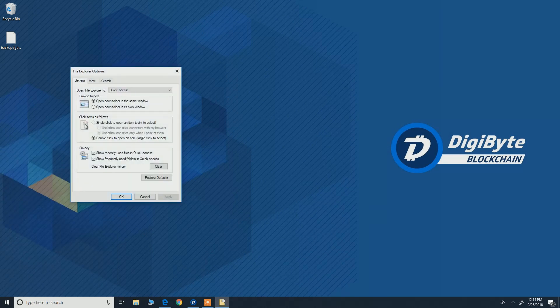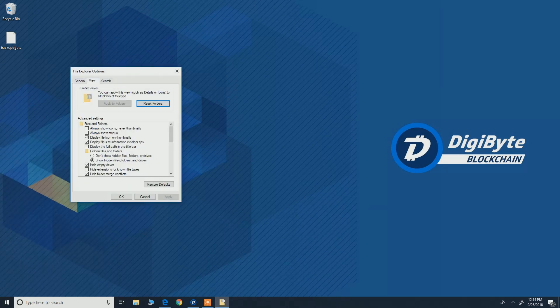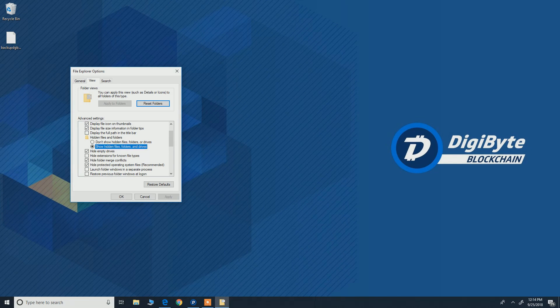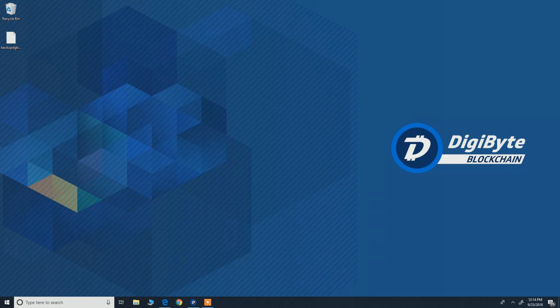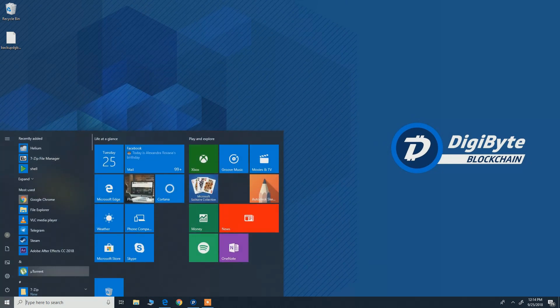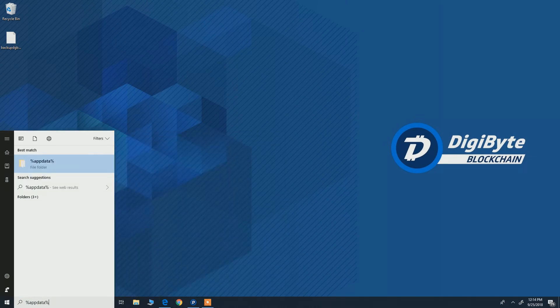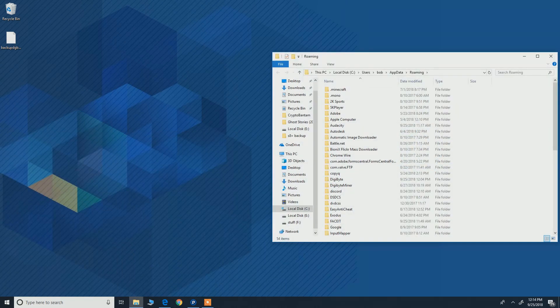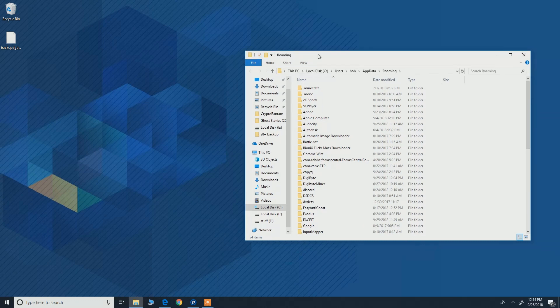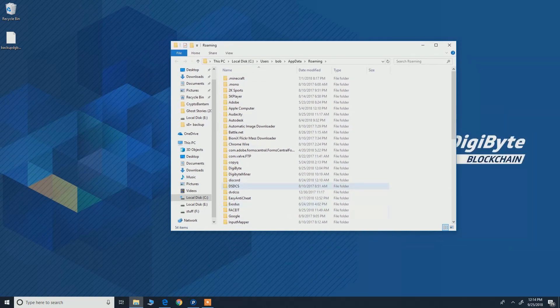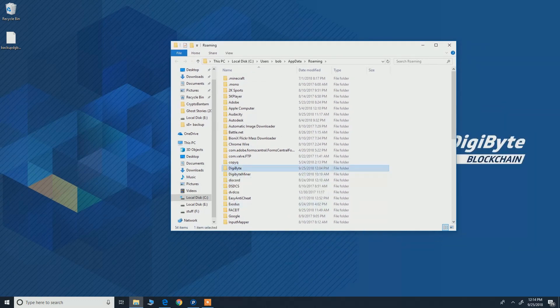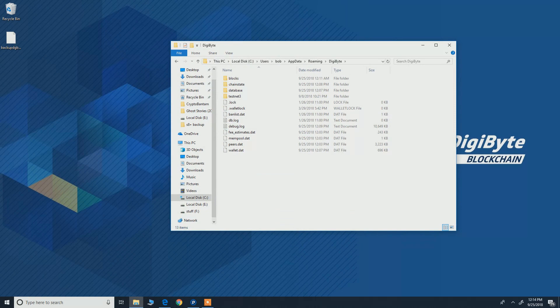Go to view and then just activate show hidden files, folders, and drivers. Hit apply, okay. Then go to this again and type percent app data percent and hit okay. So now you go to Digibyte and here is your wallet data.